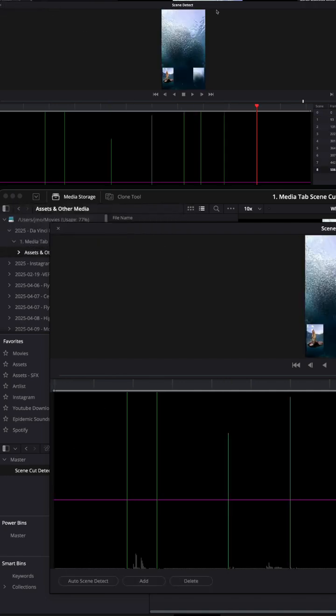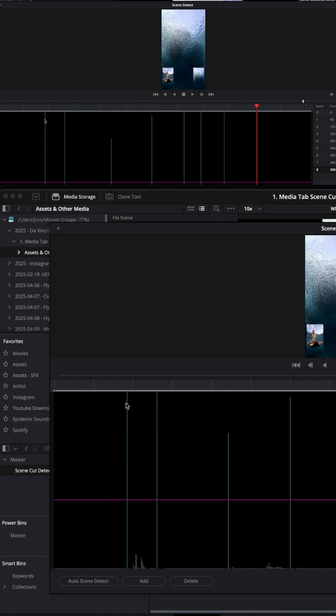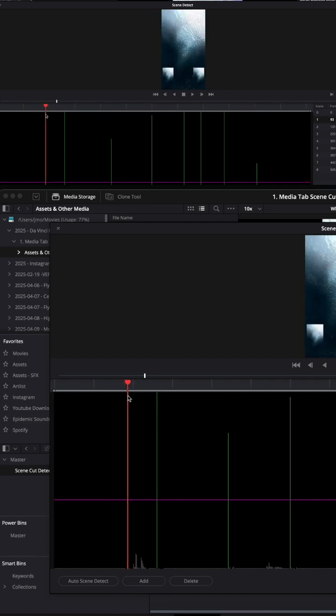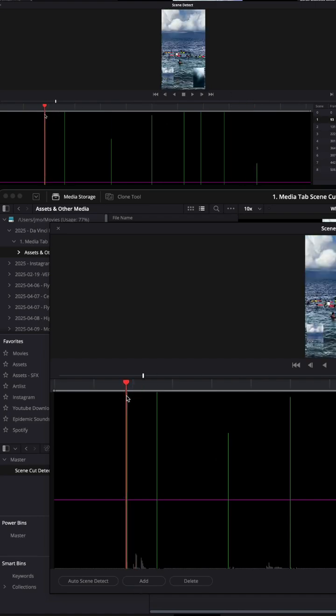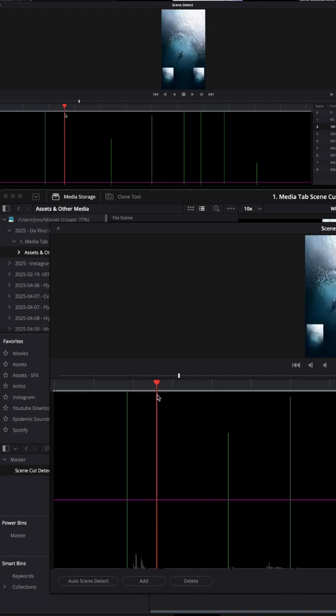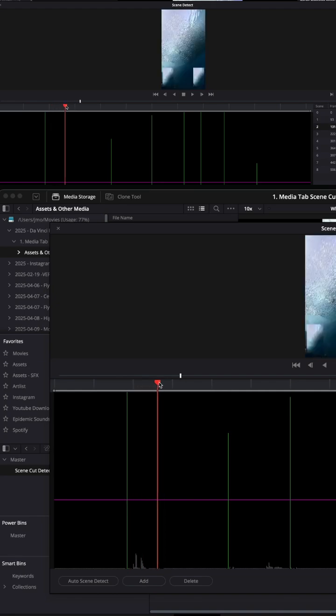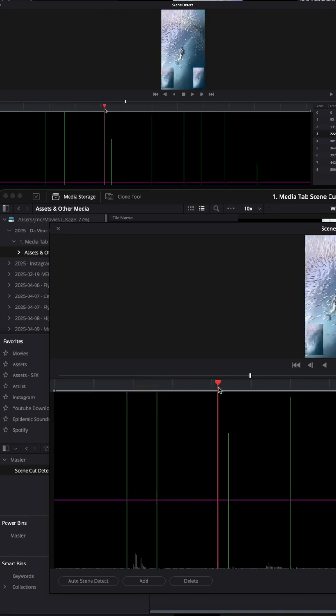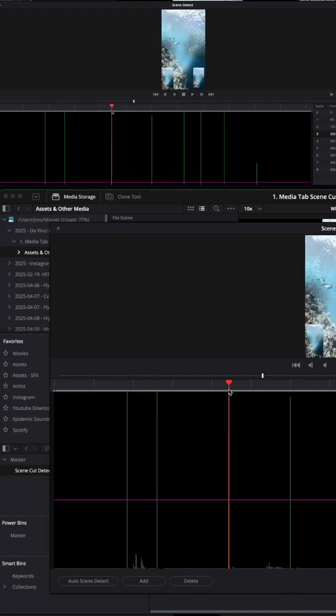Making cuts at each point it thinks it's a new clip. These green bars are the cut points, and basically the length of the green bar is the confidence level.